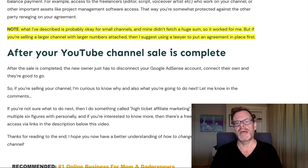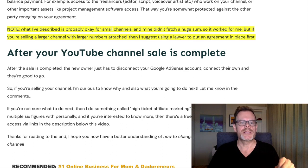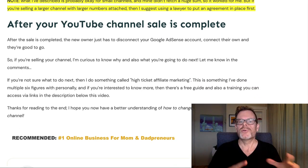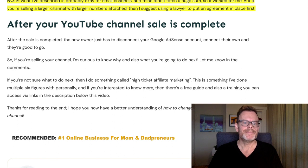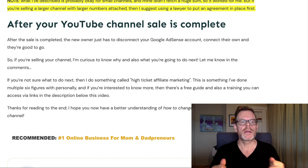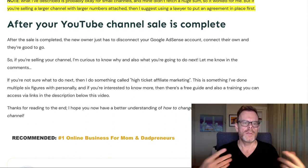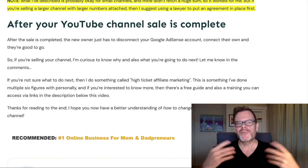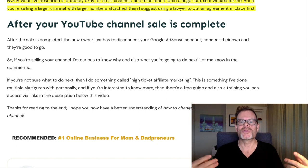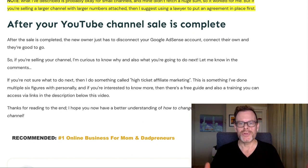If you're selling a larger channel with larger numbers attached in terms of sale price, I do suggest using a lawyer to put an agreement in place first. After your YouTube channel sale is complete, the new owner just has to disconnect your Google AdSense account and connect their own, and they're good to go.